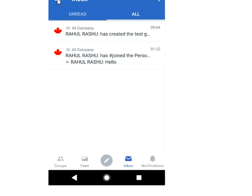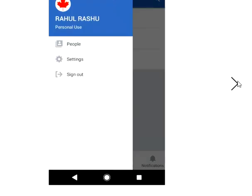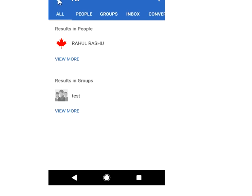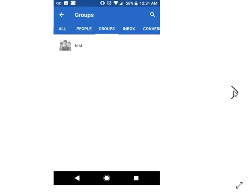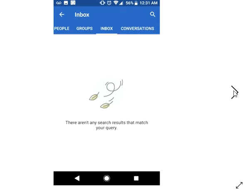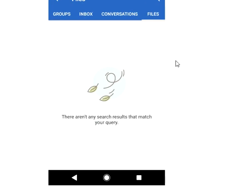When you click on these lines — the hamburger menu — you see People, Settings, and Sign Out. If you go to All, you see All, People, Groups, Inbox Conversations, and Files. So here you can see everything that is available, and as I showed you, you can create conversations, participate, and collaborate. That's how easy and simple it is to use Yammer on your mobile device.